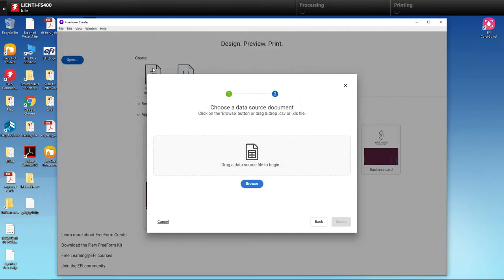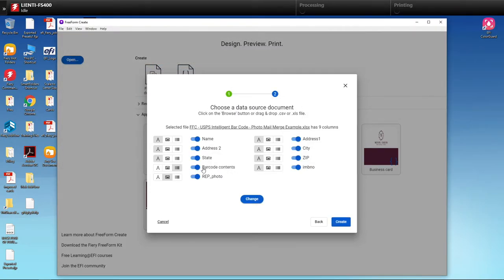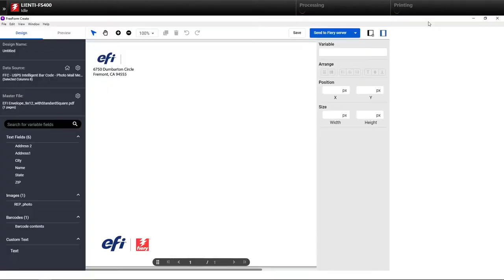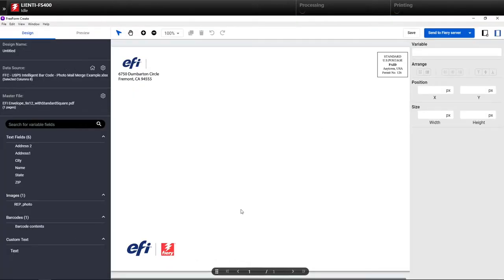Once I bring this in, you're going to notice it's going to be able to identify the text, the barcodes, and the images that we can switch in and out in this file.